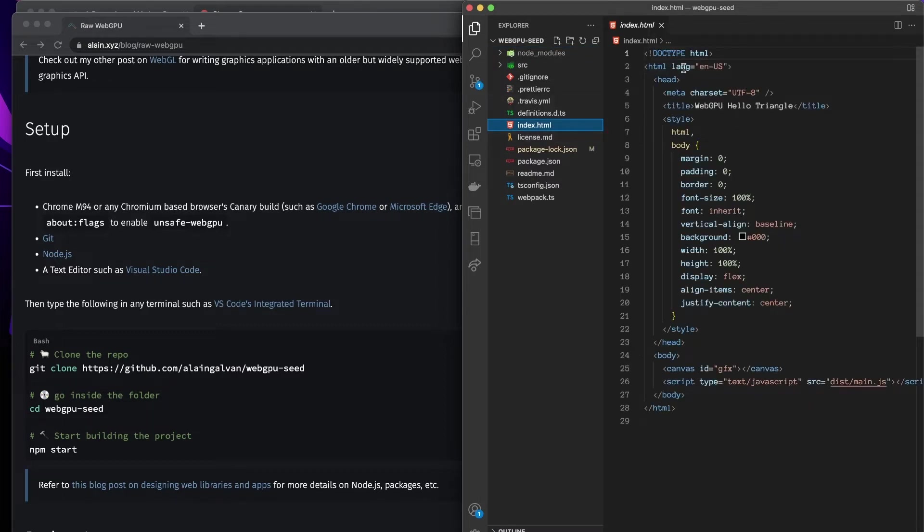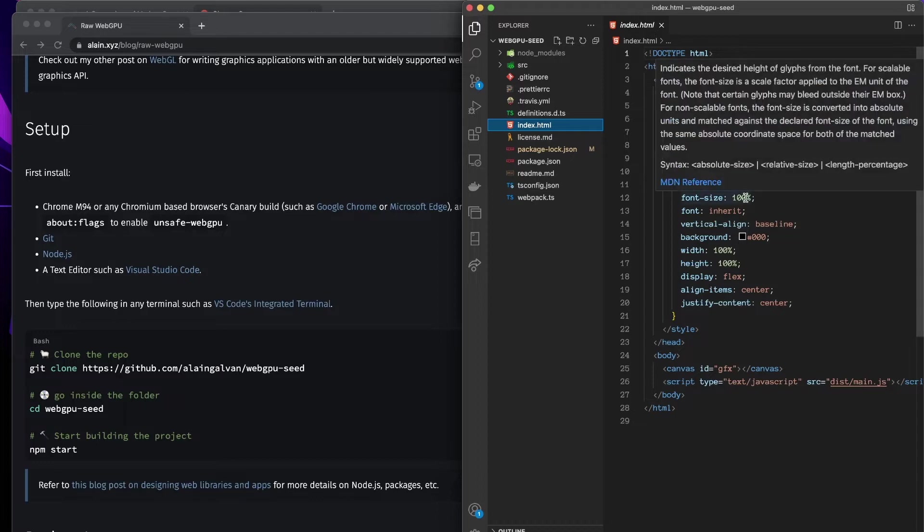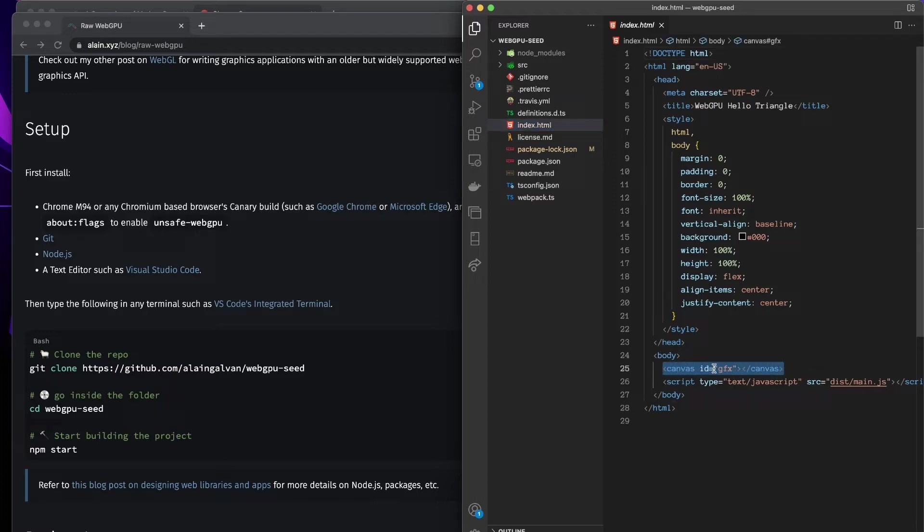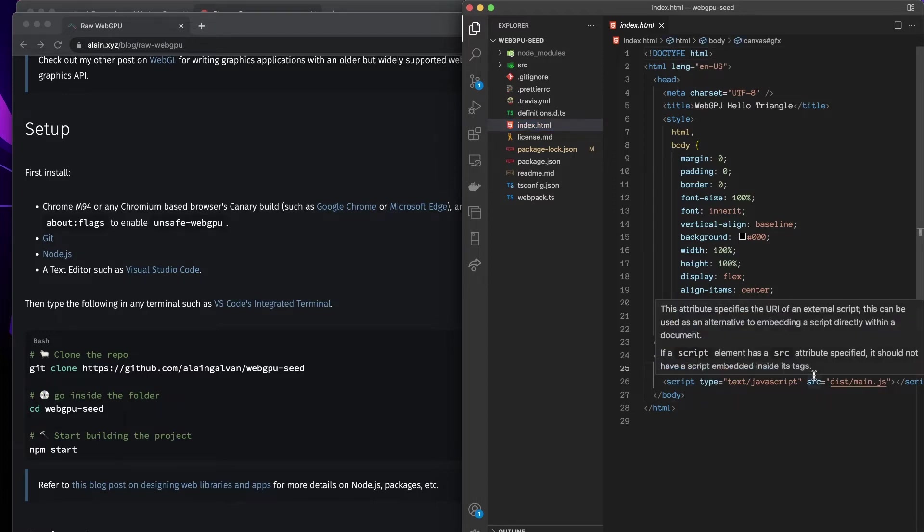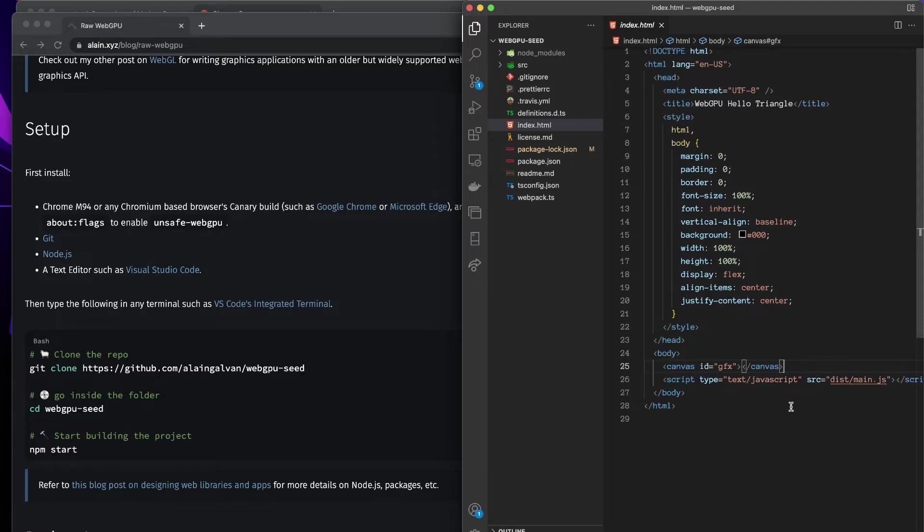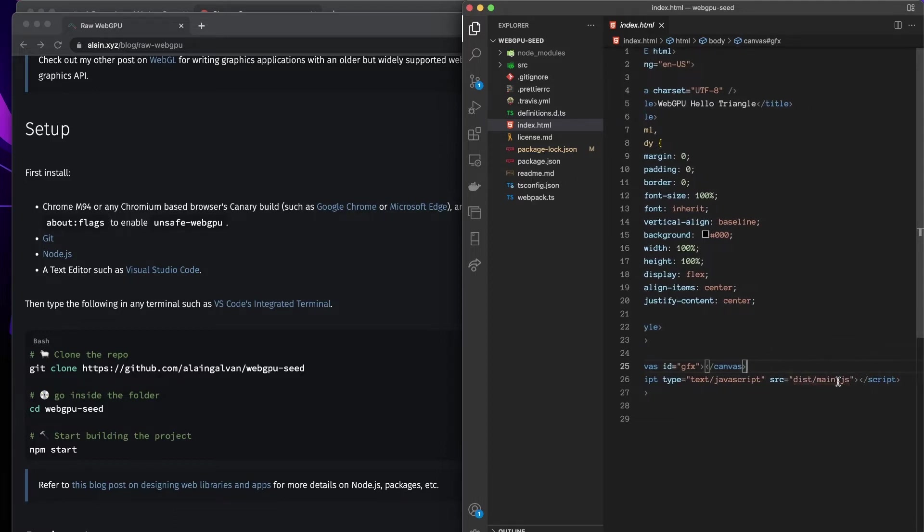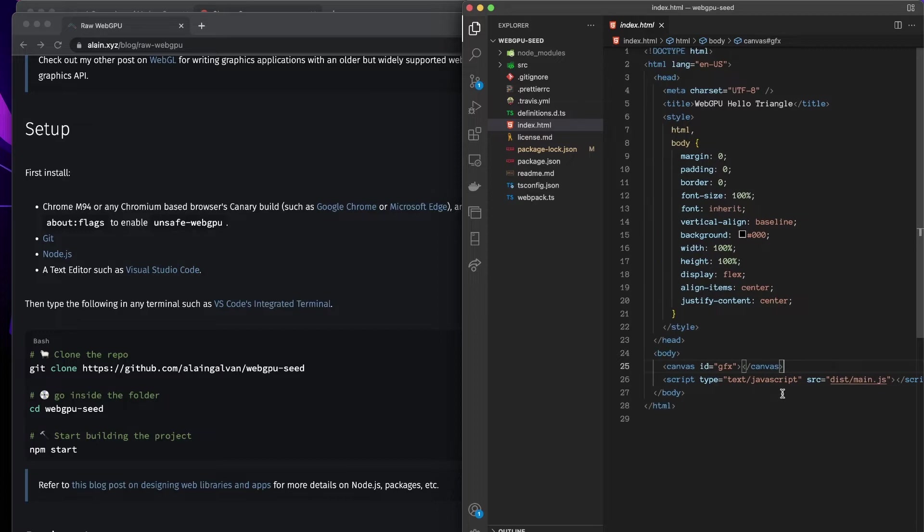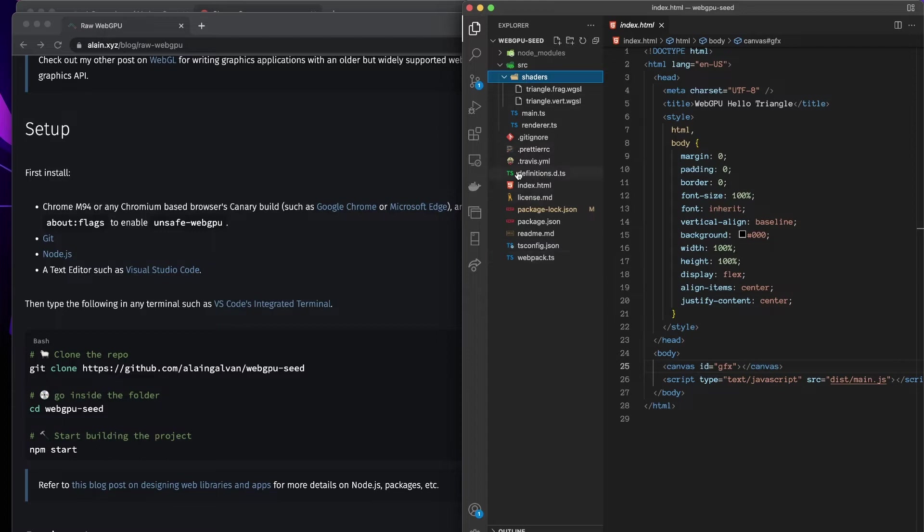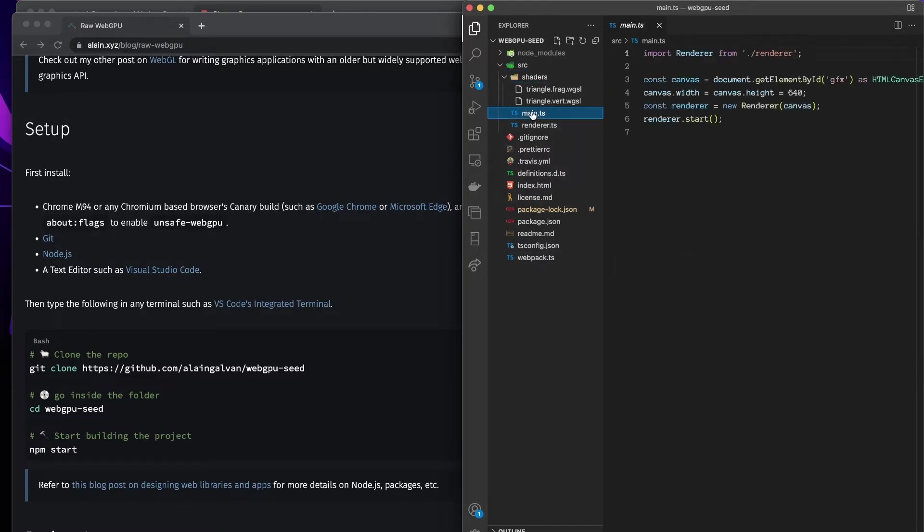We have this index.html with a bit of styling, nothing too crazy. There's this canvas where the graphics are going to be inserted. We have a JavaScript file, but if we look inside the source there is no main.js. What we have instead is main.typescript. WebGPU is all TypeScript and this gets compiled by Node.